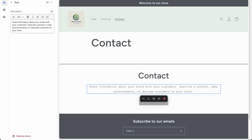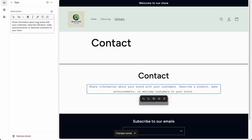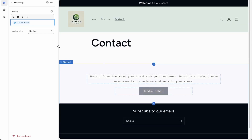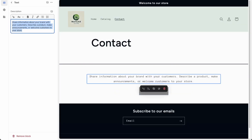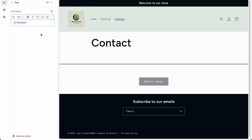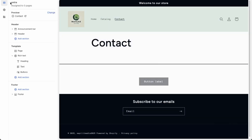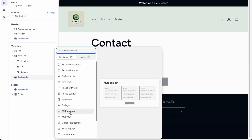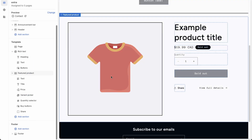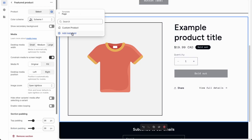Go back and save the template, then refresh to get all the custom objects. In the heading, check the sources and make sure you're using custom brand, not title, then remove the default value. Click the description element, remove the dummy data, click Connect Source and select description. Then for the featured product section, connect the dynamic source and select custom product.